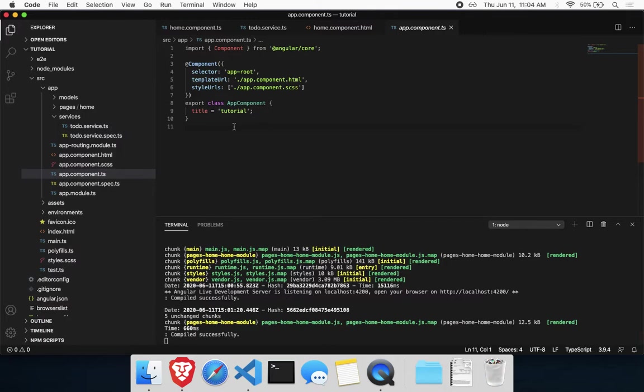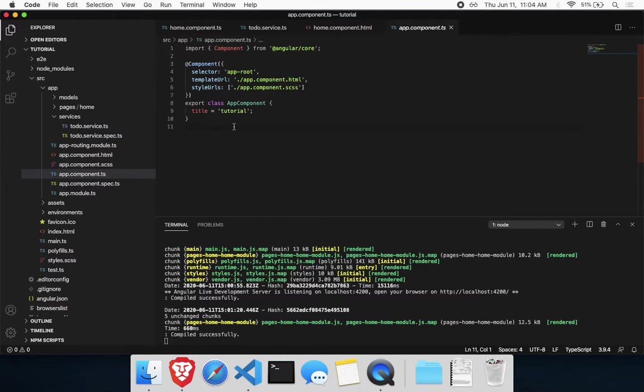So to get started, today we're going to add mock services to our app. This will let us run the whole front-end without even having a back-end set up. You can anticipate what the back-end will provide and create components around that. Then once the back-end is set up, it should just work as long as you map the data correctly.